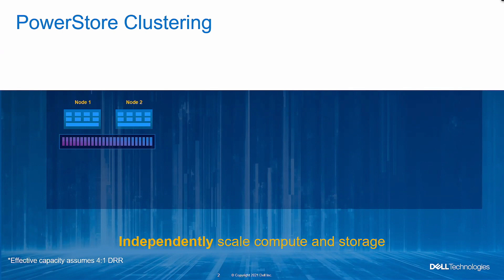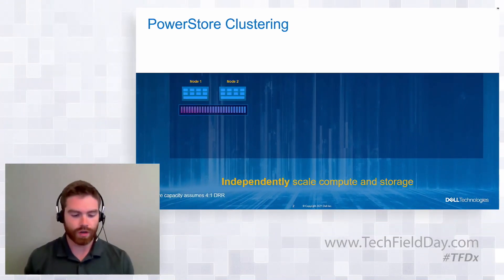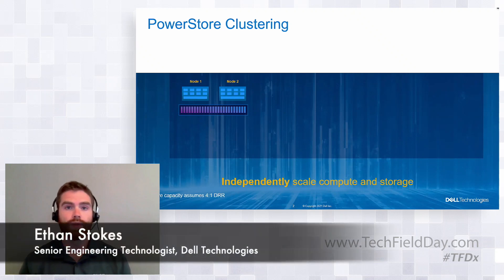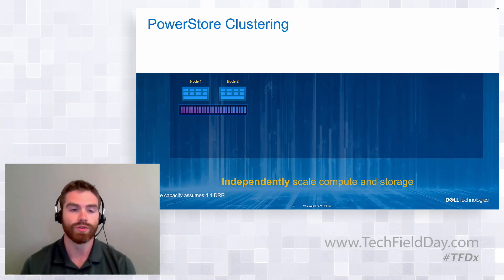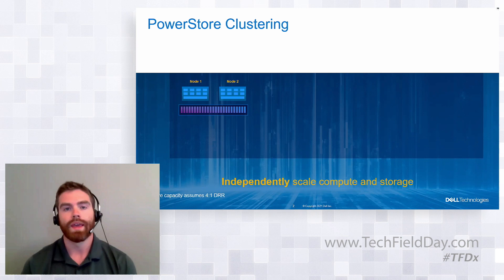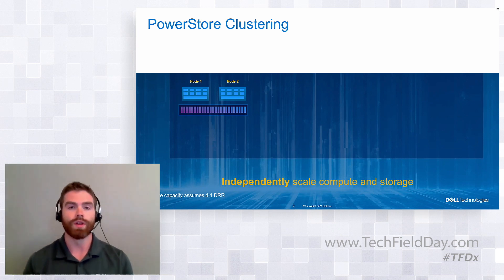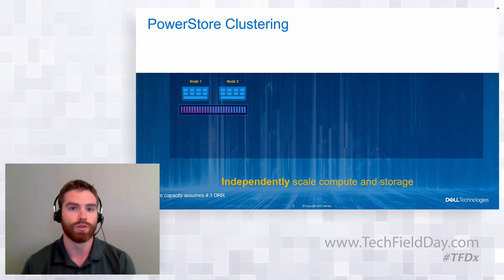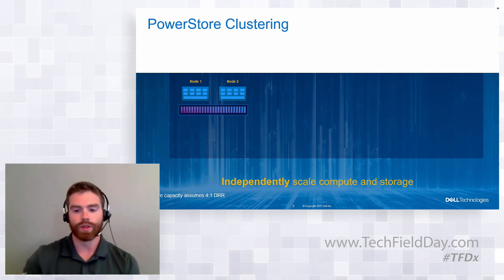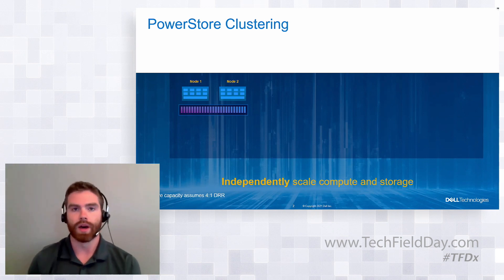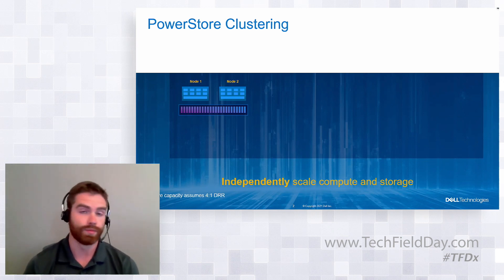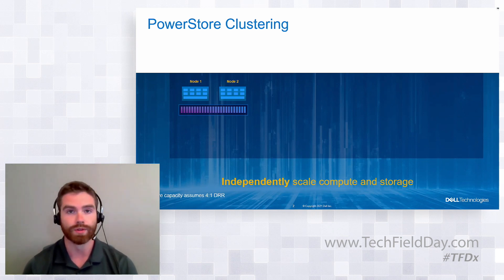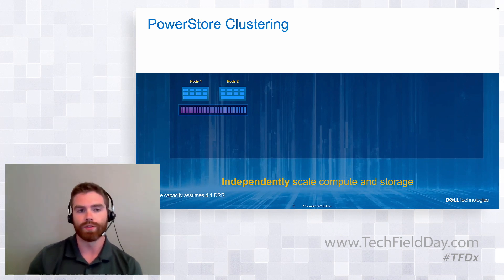So for a PowerStore cluster, you can start with a single PowerStore appliance. So you can see that there on the screen. It's the 2Node 2U appliance. It comes with up to 25 drives in the base enclosure. The first thing that you can do with a cluster, what's nice as you can see there at the bottom, is you can independently scale the compute and the storage through your PowerStore cluster.